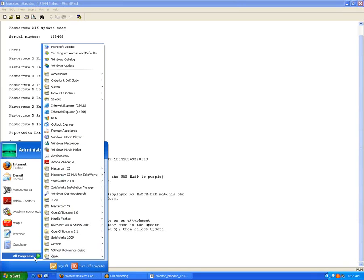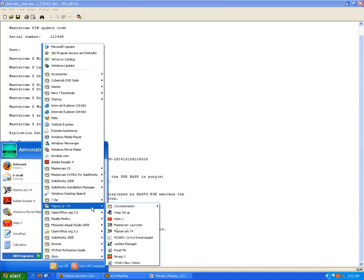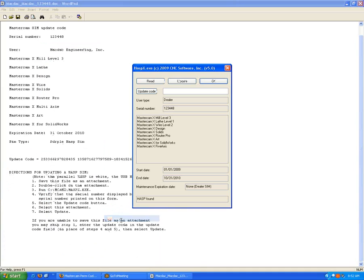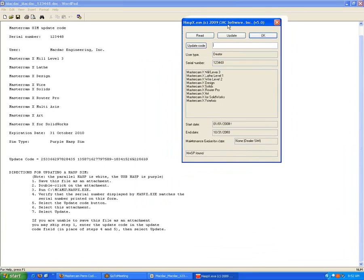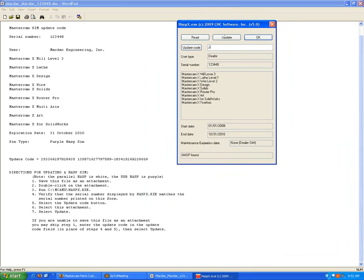Again, you will go to that same utility. Go to your Mastercam and your HASP X utility. In this update code box here, you would type in a number, whatever this update code number is. You would do that for all this very long string of numbers here, and then hit update.